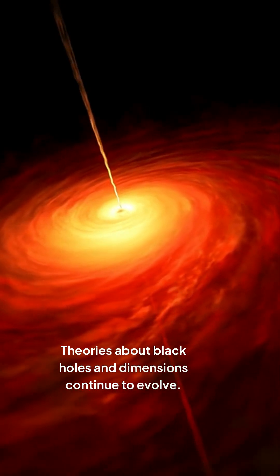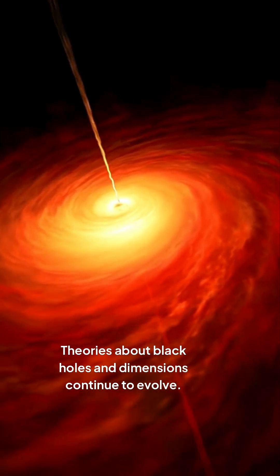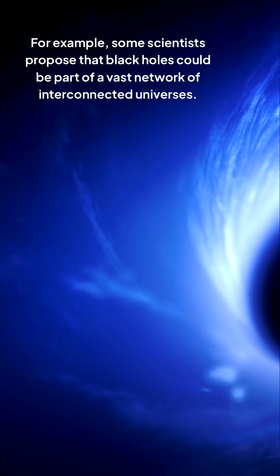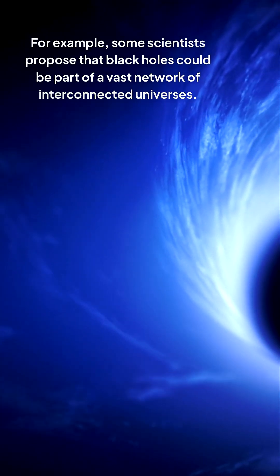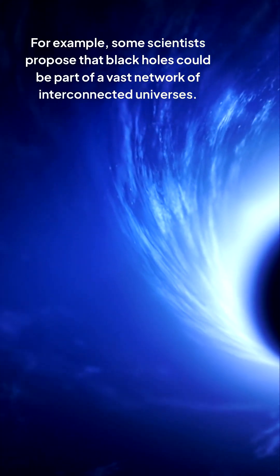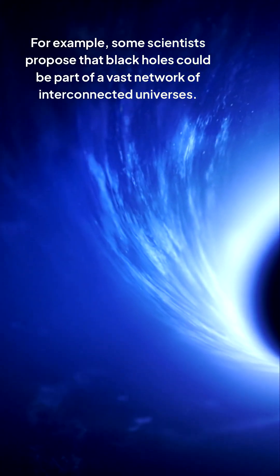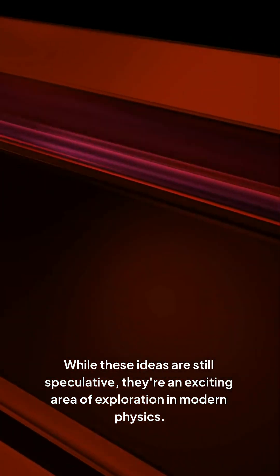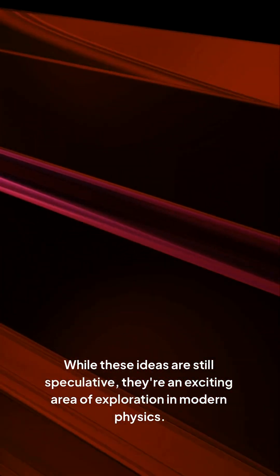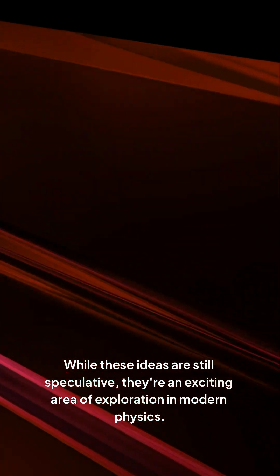Theories about black holes and dimensions continue to evolve. For example, some scientists propose that black holes could be part of a vast network of interconnected universes. While these ideas are still speculative, they're an exciting area of exploration in modern physics.